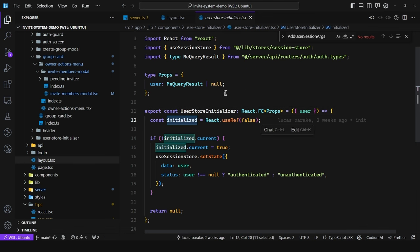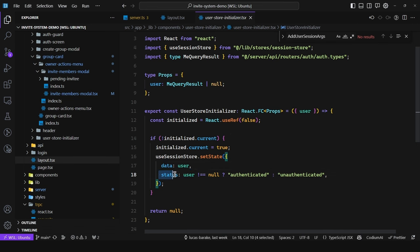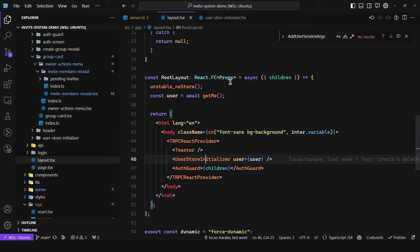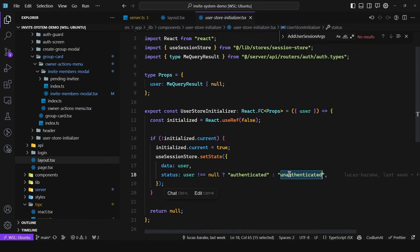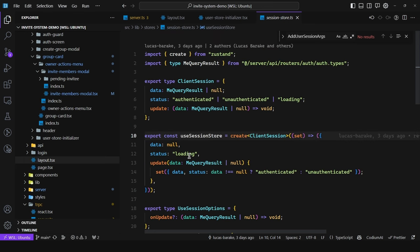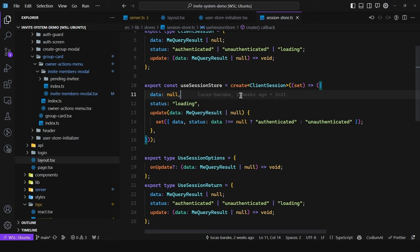We use 'unstable_noStore' to avoid caching user information per session. Then we render the user initializer, which initializes the store from data coming from the server component layout. We check if it's already been initialized to avoid resetting the user session in the Zustand store on every page navigation. We call 'useSessionStore.setState' and pass in the data, with status set to 'authenticated' if a user was returned, or 'unauthenticated' if null. This lets us hydrate data from the server component, avoiding a client request to that endpoint. You can find the repository in the description - make sure to like and subscribe!